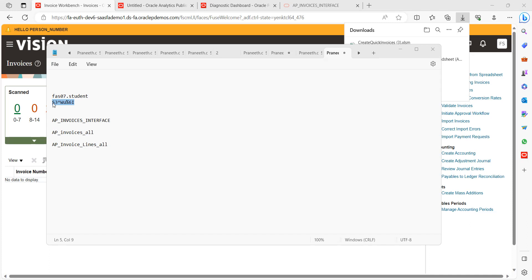Select business unit and Source — Source is mandatory, but it is already grayed out because we are using the spreadsheet. Invoice Group — if you want to capture any additional information about this import, you can provide it here. Accounting Date — if you want to use this field, provide it from the list. It is not required now, so keep it blank and click Submit.